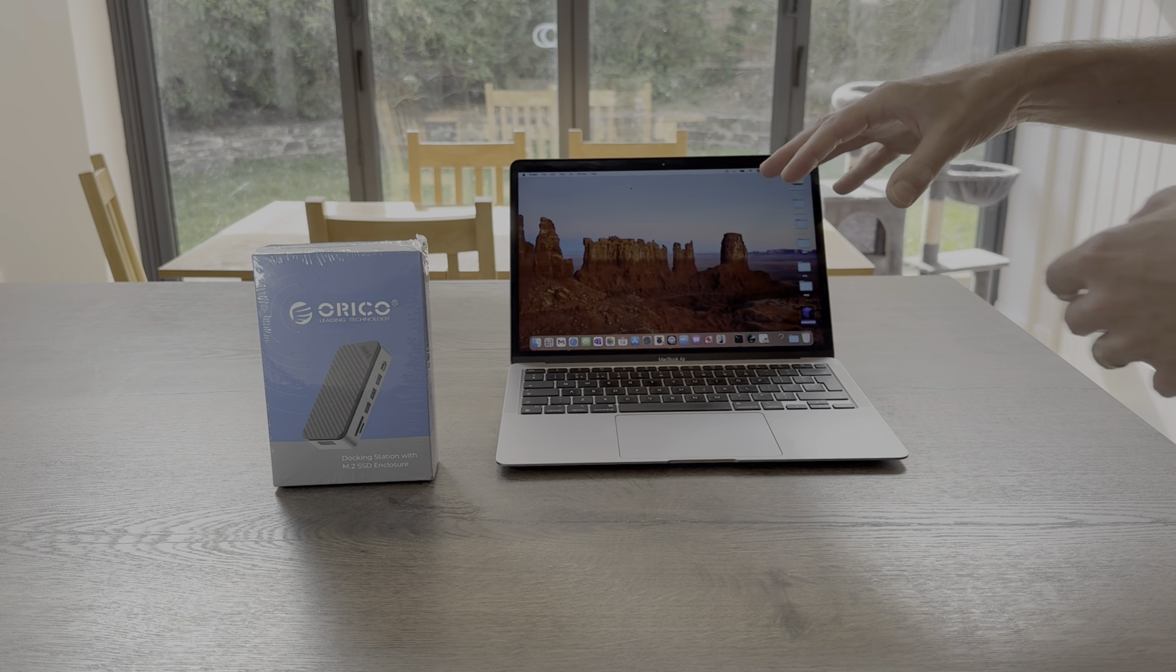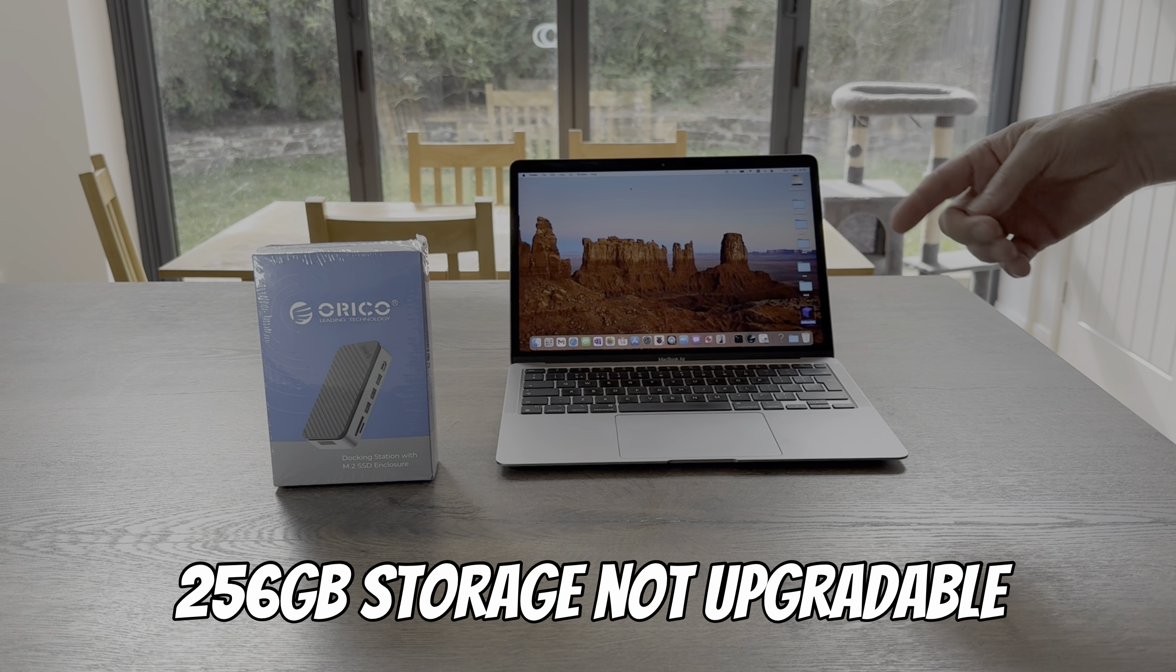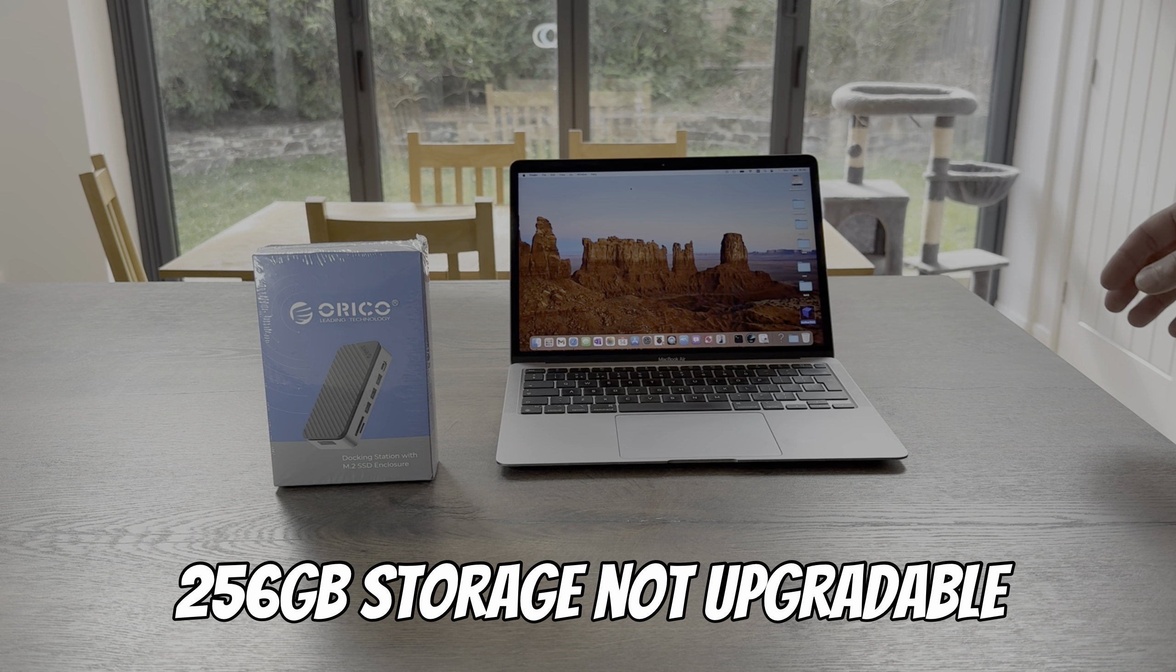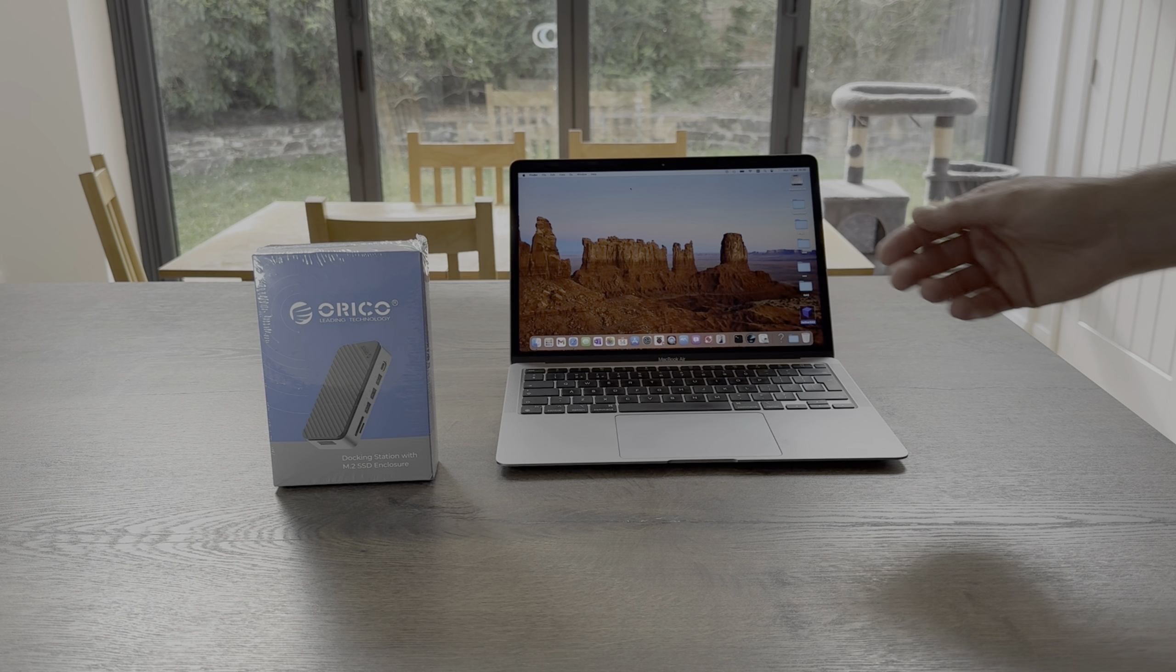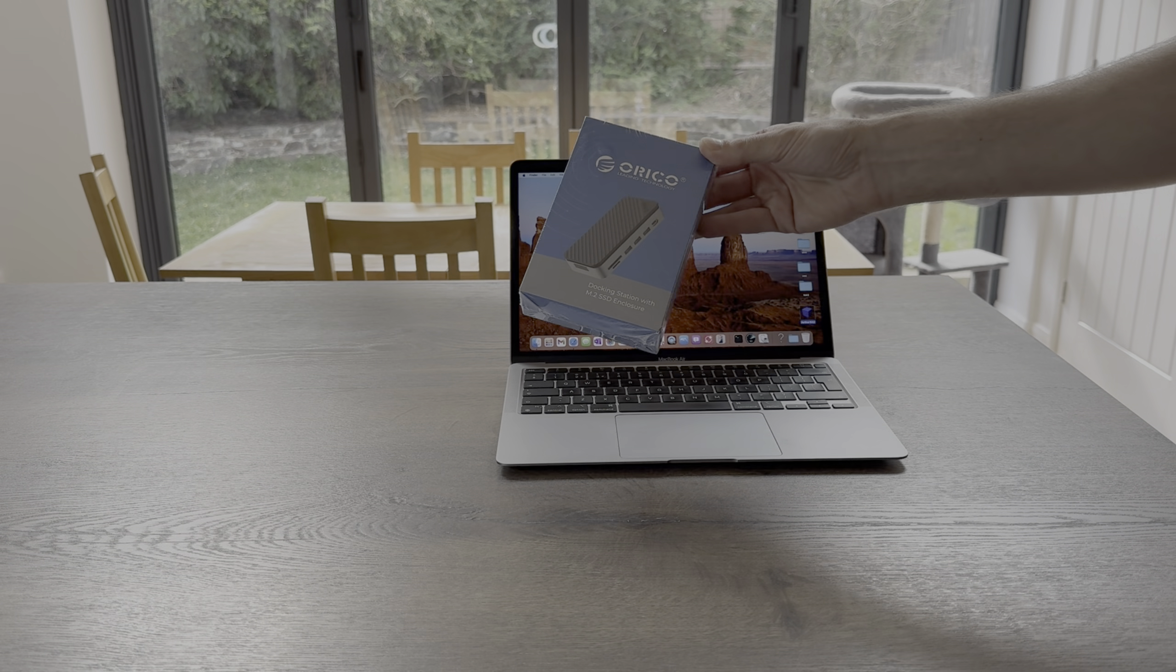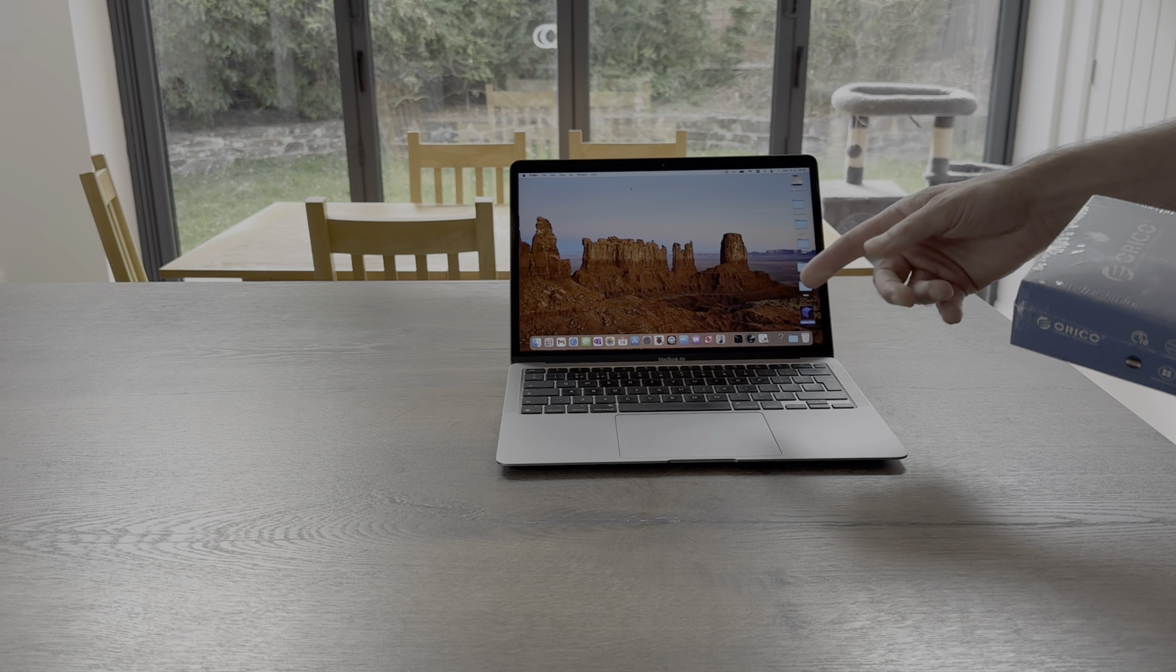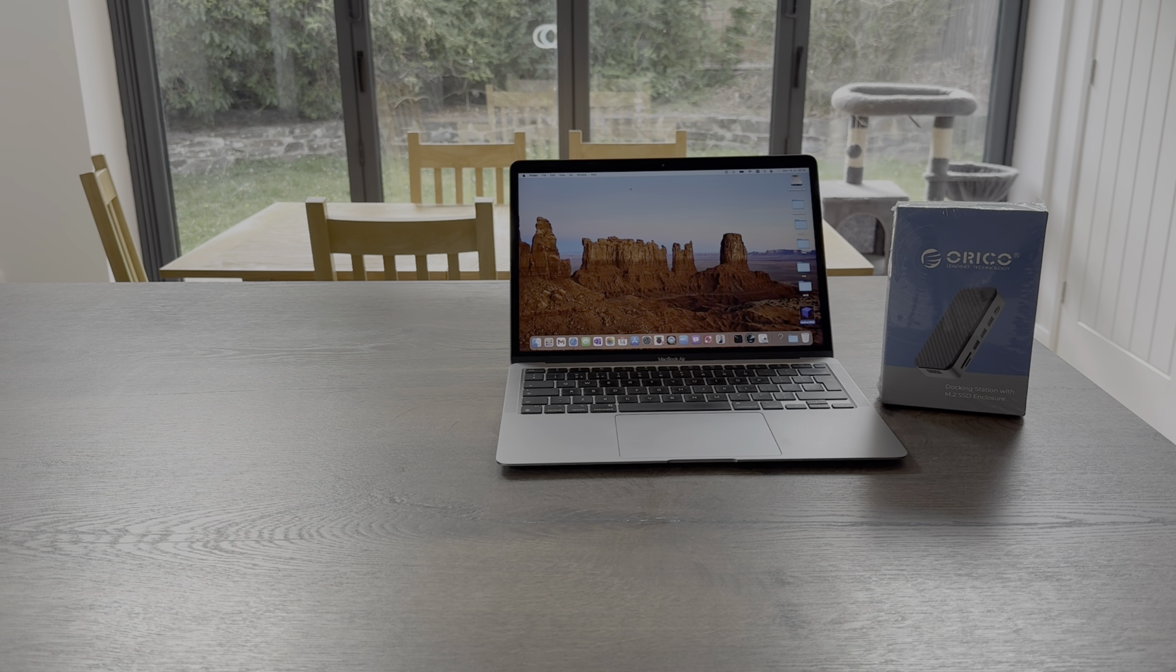Also, everything's soldered in on this, so if you want to update the storage you can't unless you've got incredible soldering skills. So a dock like this is a big improvement for a MacBook, but I'll be trying it with other devices as well.